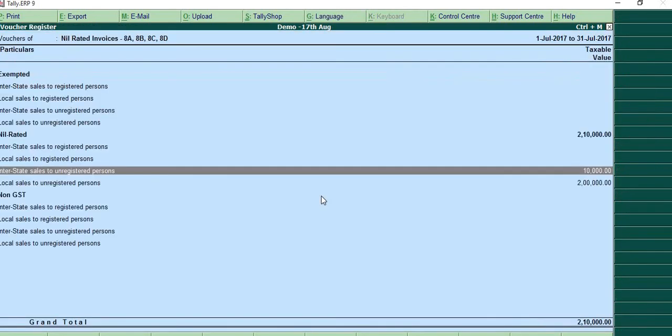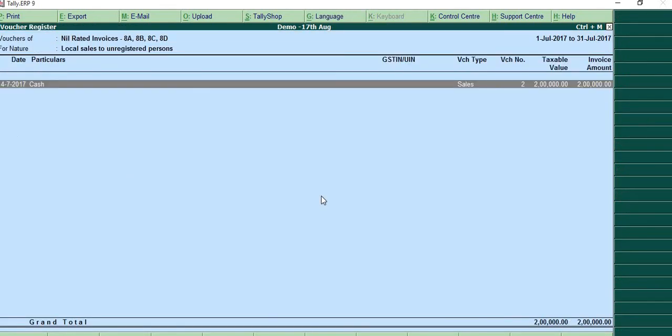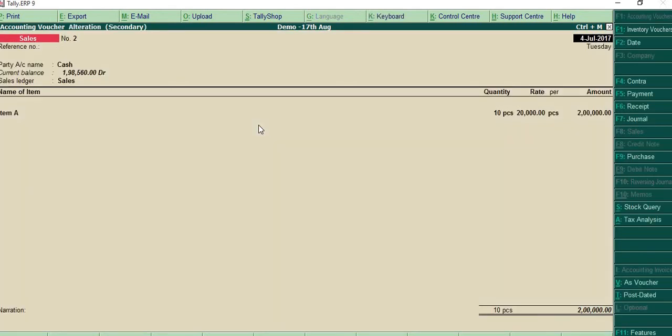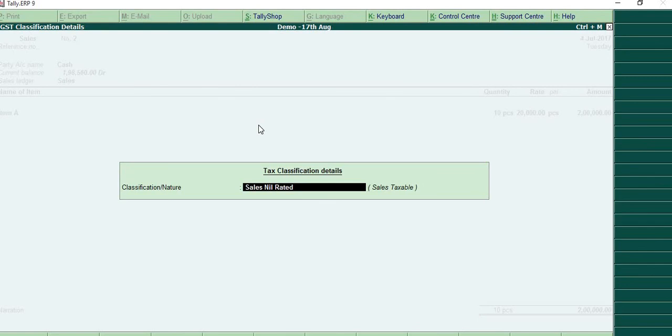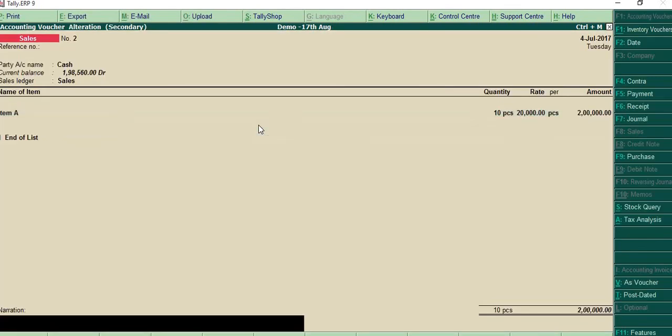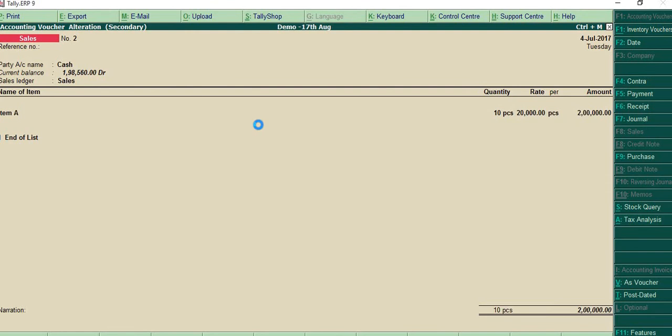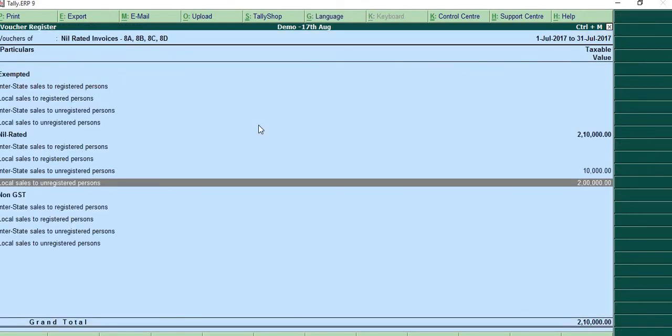We'll come back. We'll see the other entry that I've made. So it is local sales to unregistered persons. Because it's a local sale, it could be cash as well. Take it as sales and we'll again classify it as sales nil rated and simply press enter. That's how this is getting populated.